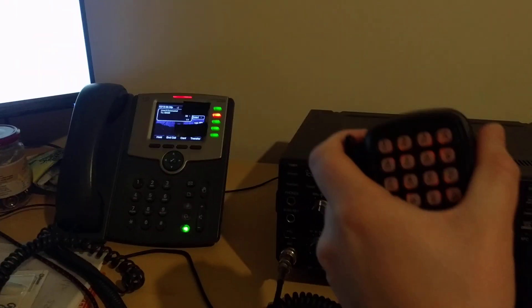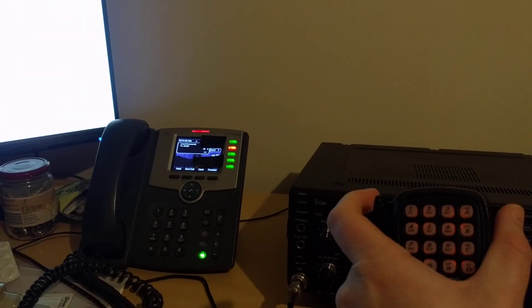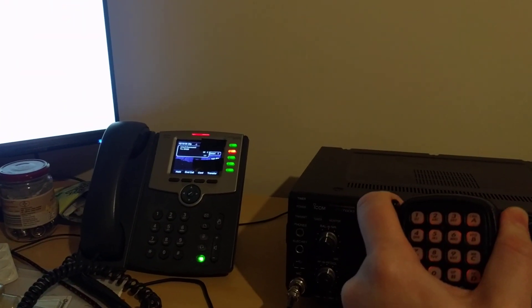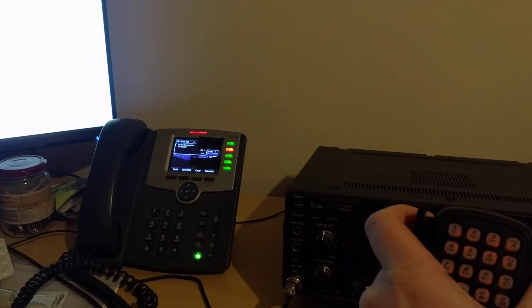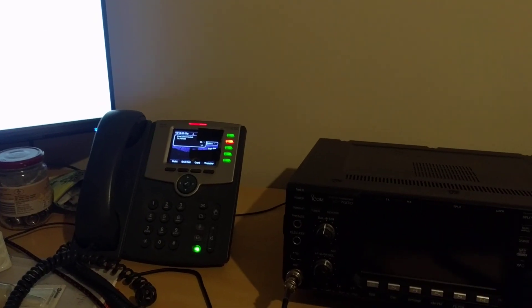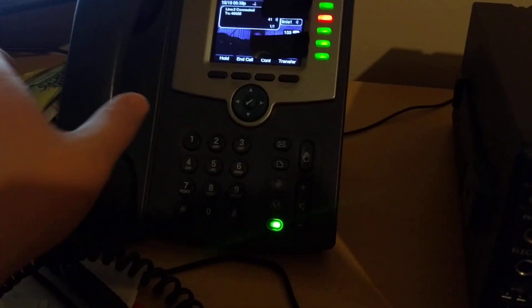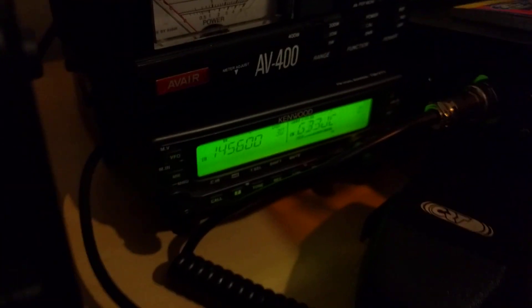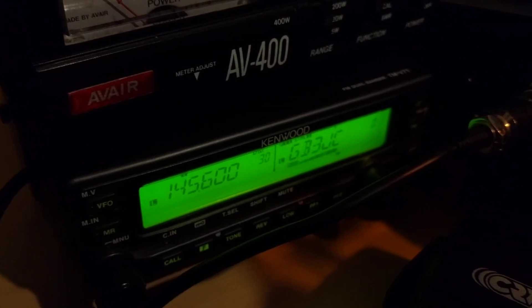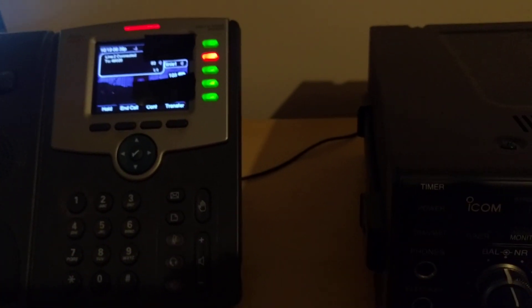And I can show you M0ZAH. M0ZAH. So you can hear that. And we can also key up from the phone. I'll dial Star 99. Mike Zero Zulu Alpha Hotel. M0ZAH. And then we press the hash key to hang up.